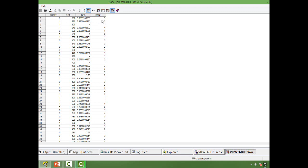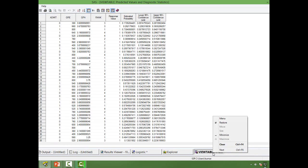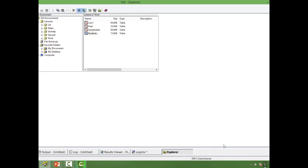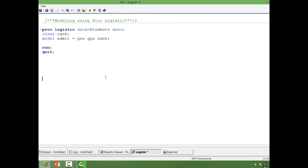I hope you have gone through the videos on logistic regression theory and logistic regression using SAS before this particular video. So I will continue from there. If you have gone through the earlier videos, you must be familiar with this syntax: PROC logistic and the dataset name.